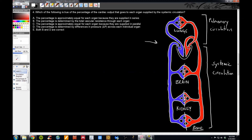This is in contrast to series arrangement. In series, the blood coming from this side of the heart must go to the lungs before it can go to the other organs. Answer A says the percentage is approximately equal for each organ because they are supplied in series. We know the percentage is not equal — it's an uneven split. The brain gets about 20% at rest, the kidneys about 25%, and bone about 5% of cardiac output. So we can eliminate answer choice A.